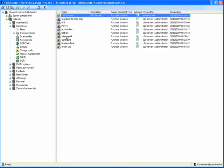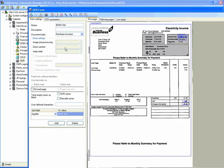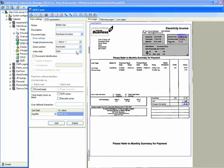In this British Gas invoice, the British Gas logo at the top is used as the identifier, and we've got some fields mapped around the page as well.